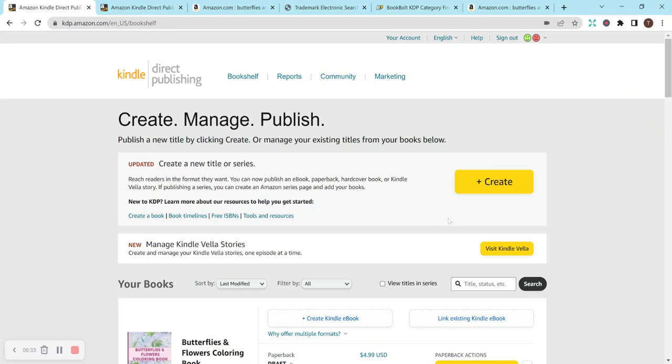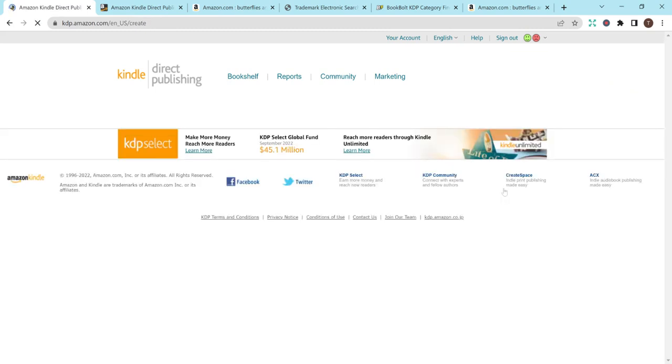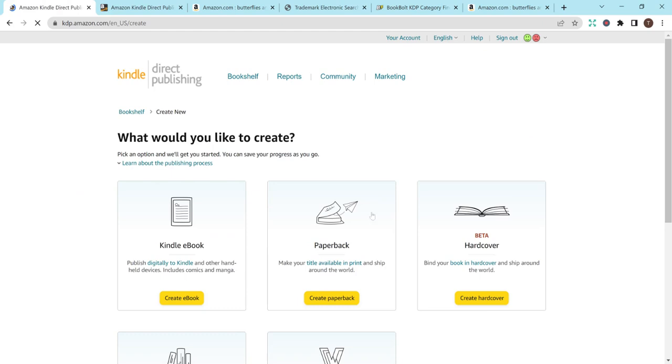So to get started to upload your own book, just go to your dashboard on KDP, hit create, and then this is going to be a paperback, so hit create paperback, and then it will open it up for you.